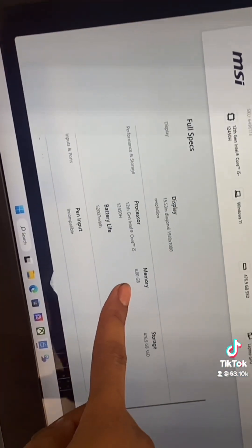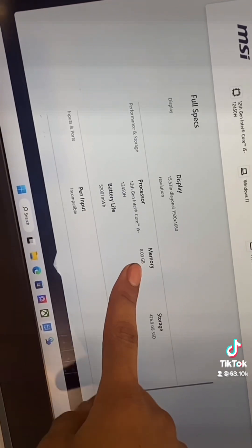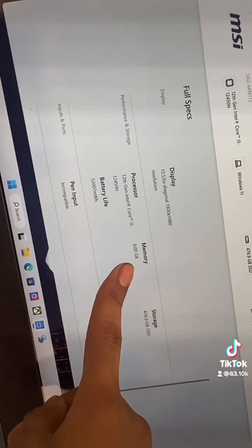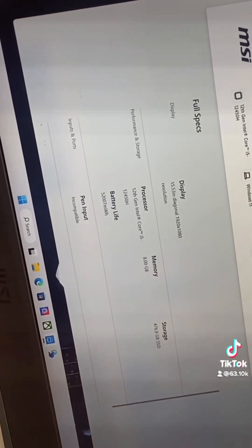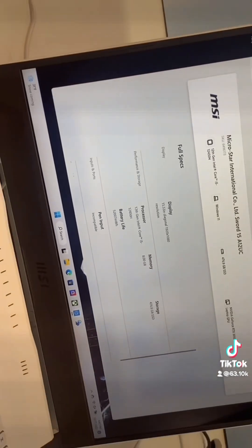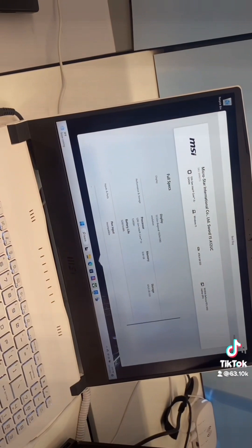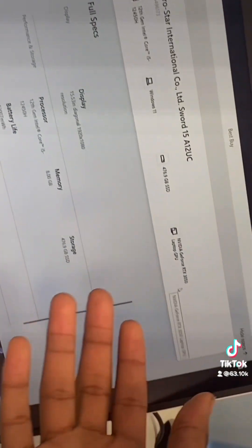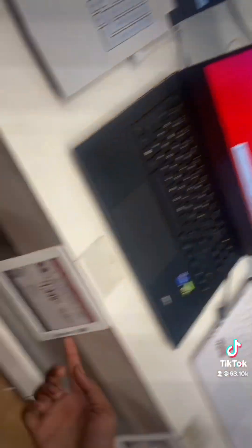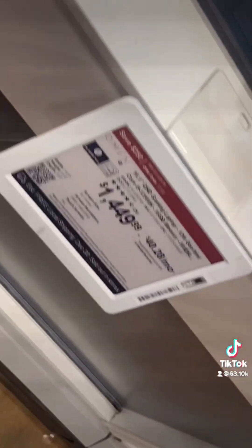Still, you can't do much with 8 gigs of RAM this day and age. This ain't 2004. And it comes with a 3050, good job Best Buy. Another arm and a leg.